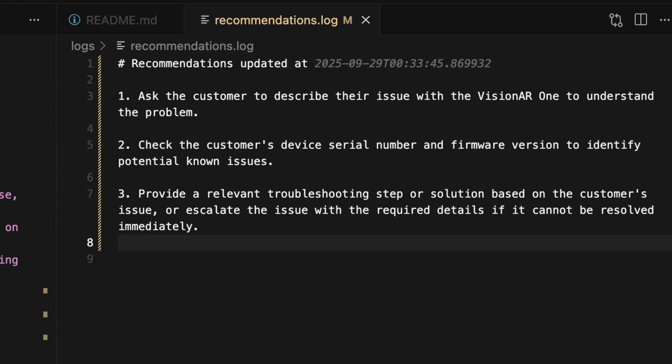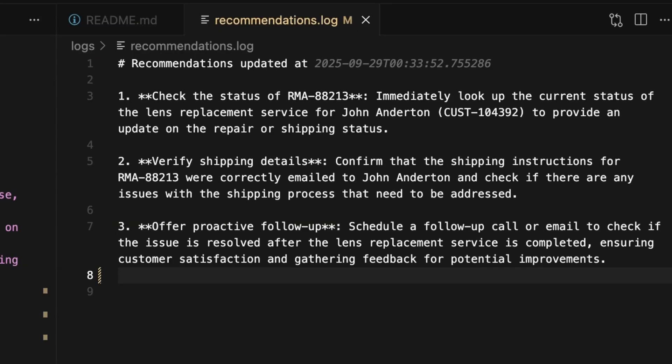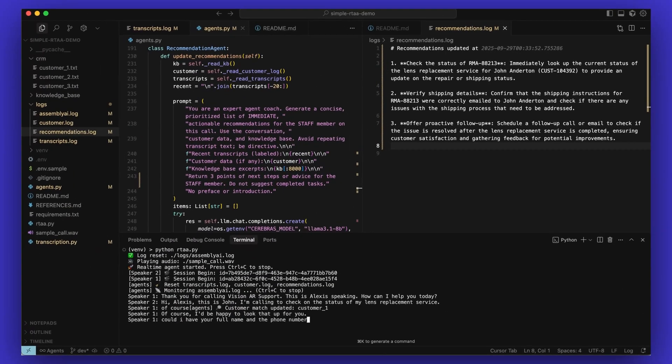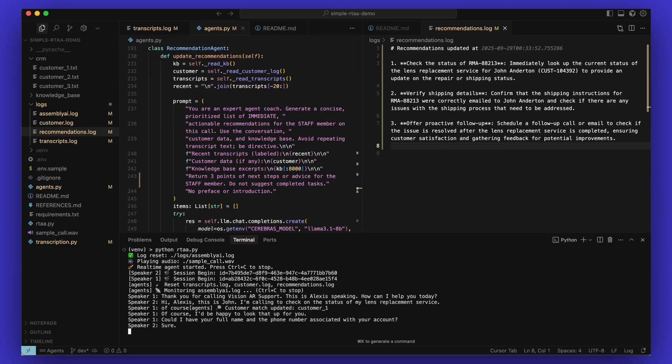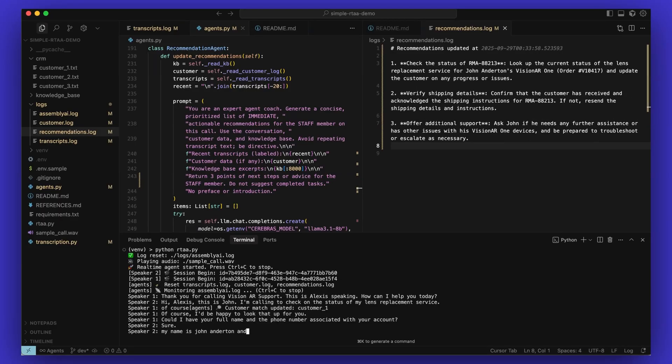On the right, the Real-time Agent Assist provides real-time recommendations based on what it knows about the customer, prior interactions, and internal business data. My name is John Anderson. All this helps a human agent stay confident and efficient, allowing them to focus on empathy and problem solving, not information gathering.